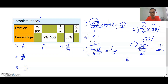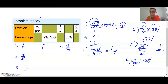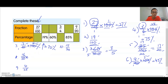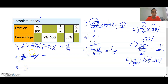Number six: 9 over 20, change to percentage — times 100 percent. Cancel a zero first, then 10 and 2 share a factor of 2: 10 divided by 2 is 5, so 9 times 5 is 45 percent. Number seven: 7 over 10 times 100 percent — 100 divided by 10 is 10, so 7 times 10 is 70 percent. Number eight: change to percentage — cross the zero, then divide by 5: 16 times 2 is 32 percent.